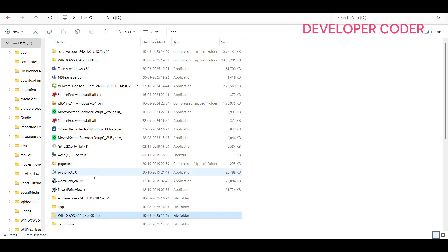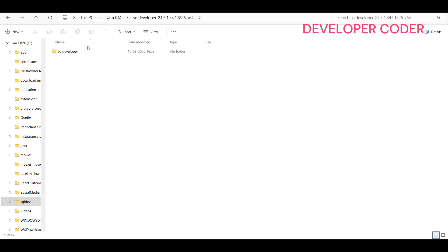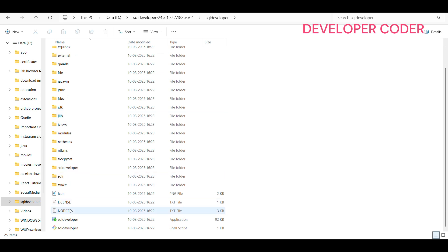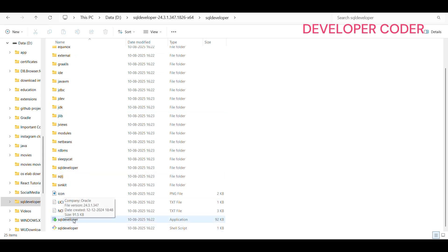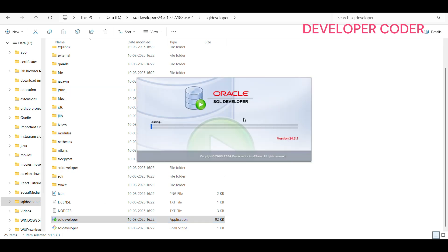Once the Oracle Database installation is done, go to the SQL Developer folder in D drive, then open the SQL Developer subfolder. You will see the SQL Developer executable — double-click it to open it.